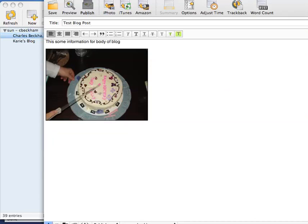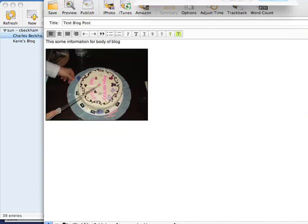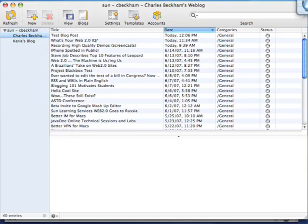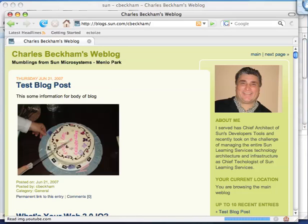Now I want to publish that. You can see the test blog post has been published, including uploading the image for me. It's continuing to upload the image, and now it's done. If I reload my blog, you can see I've successfully posted the blog. Very easy way to do it.